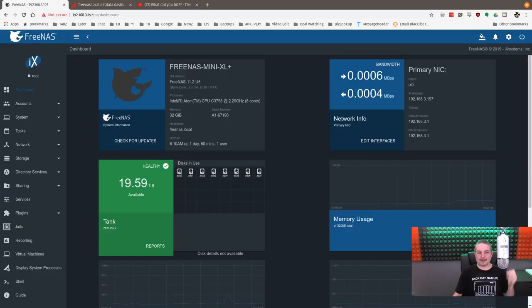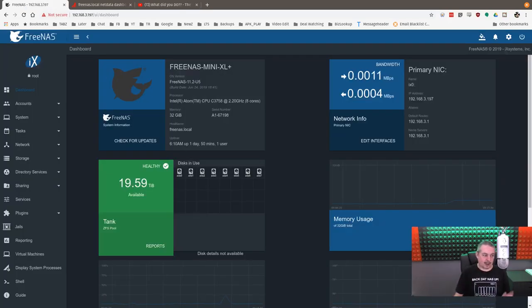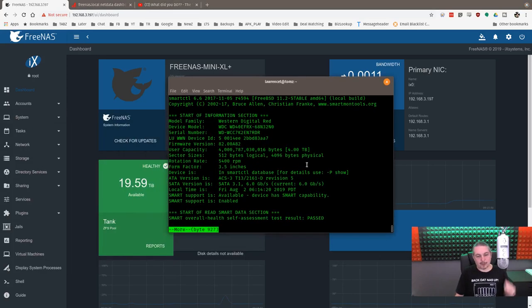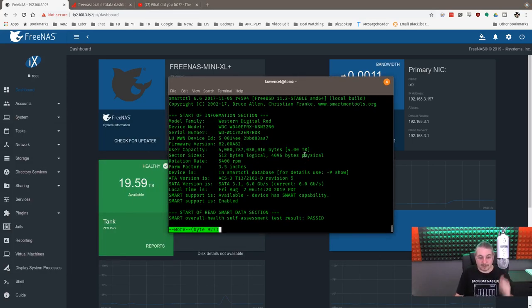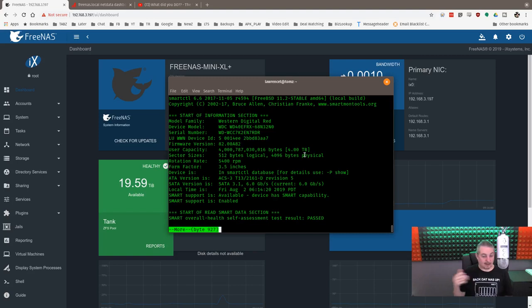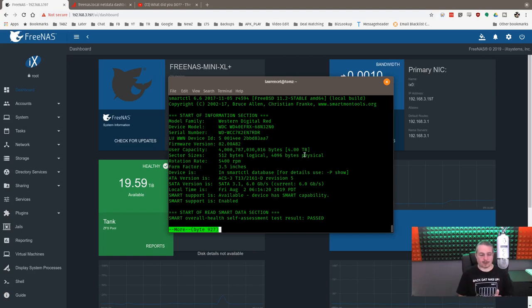So let's talk about the FreeNAS Mini XL Plus configured with, and someone's going to cringe a little, but these are really reasonably priced. These are 5,400 RPM Western Digital Reds. So this is not a real expensive drive. It's not a really fast drive. It is a solid, reliable NAS drive.